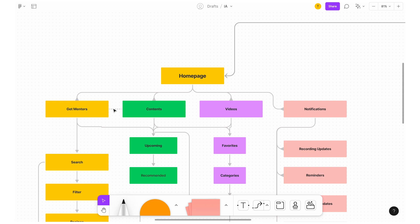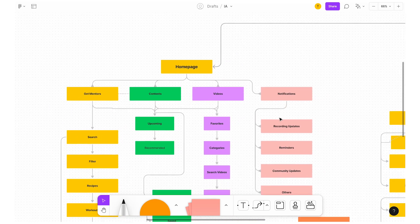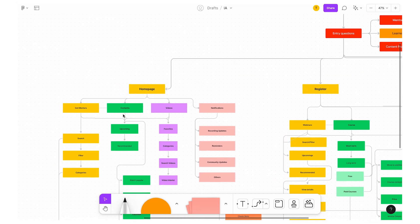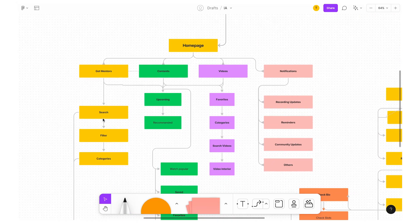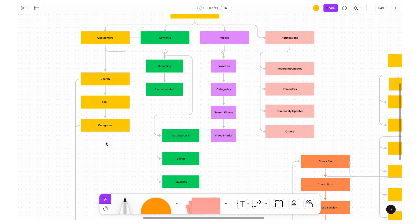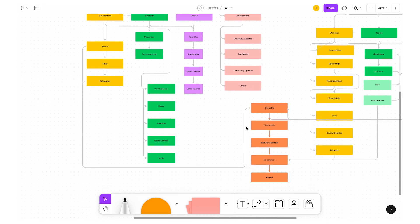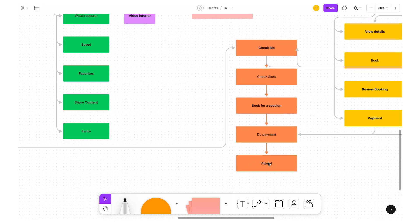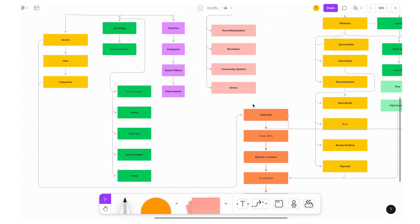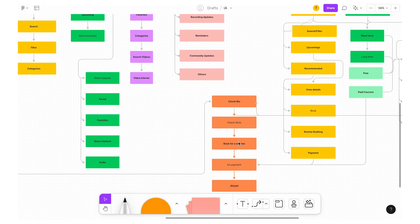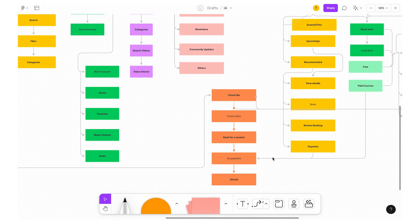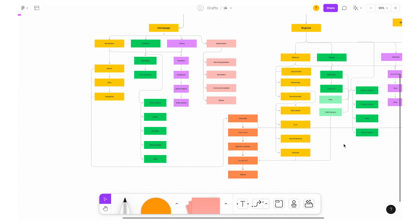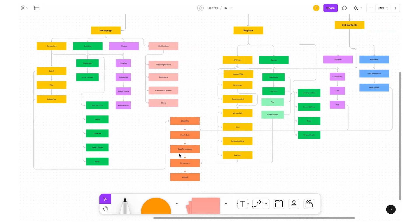You can get the mentors — just an introduction about what you get. Then there are contents, videos, notifications, etc. In the learner home page, we have mentors — you can search for a mentor, filter, and see categories. Based on that, you can check their bio, check their slots, book for a session, do payment, and attend the mentoring session. There are a lot of flows connecting with check bio and book for a session — payment is connected.